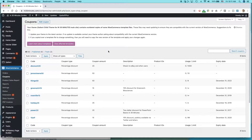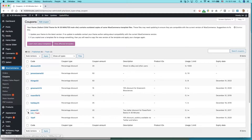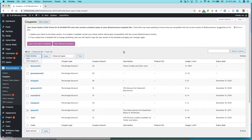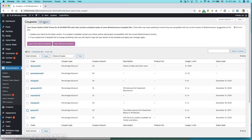If you want to get rid of an existing coupon, you can hover over it and trash it, or edit it, or you can click it and then select Move to Trash. But I don't want to do that — I want to create a new one. To create a new one, at the top of the screen, click Add Coupon.